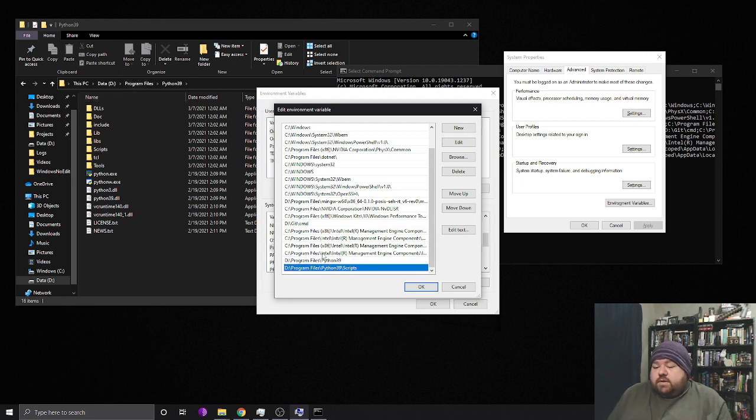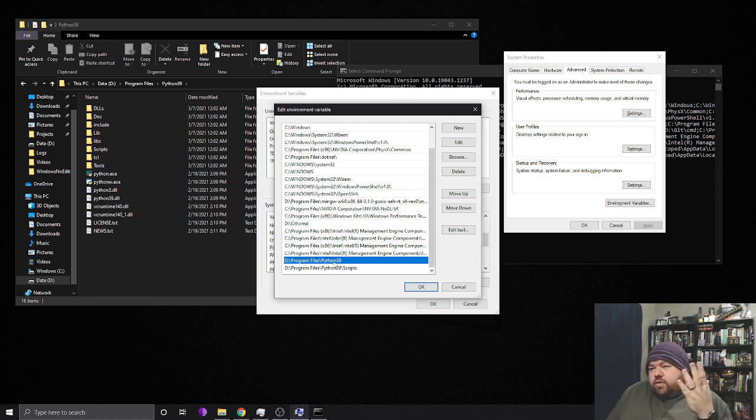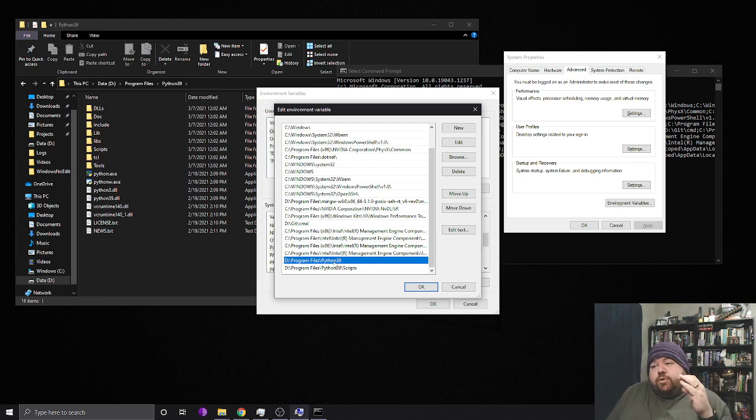And they can be whatever directories you want. But you gotta add them in.